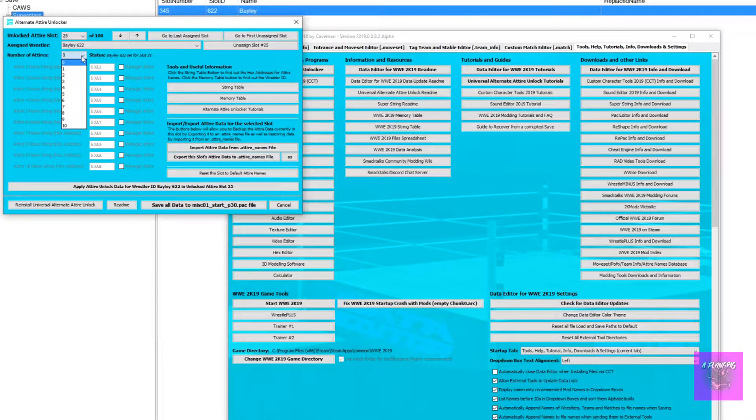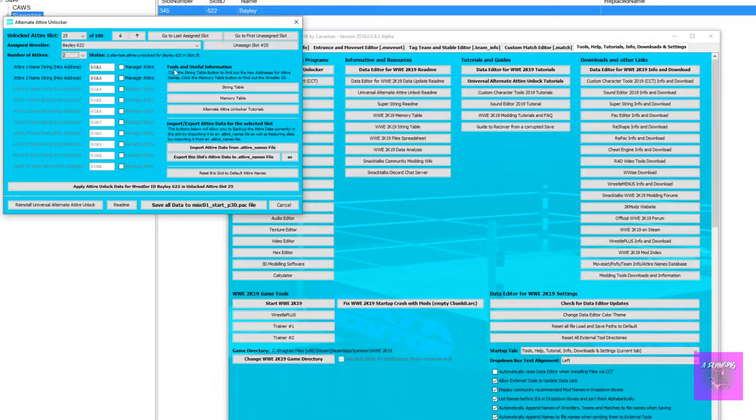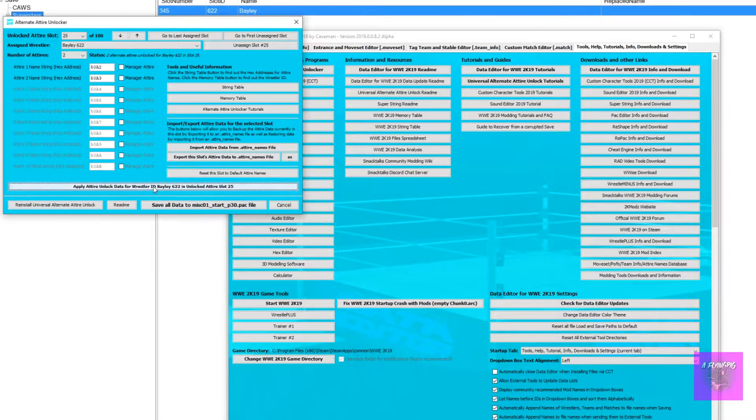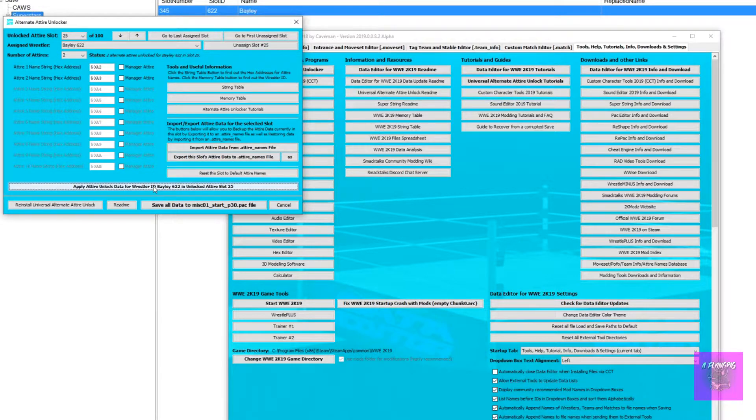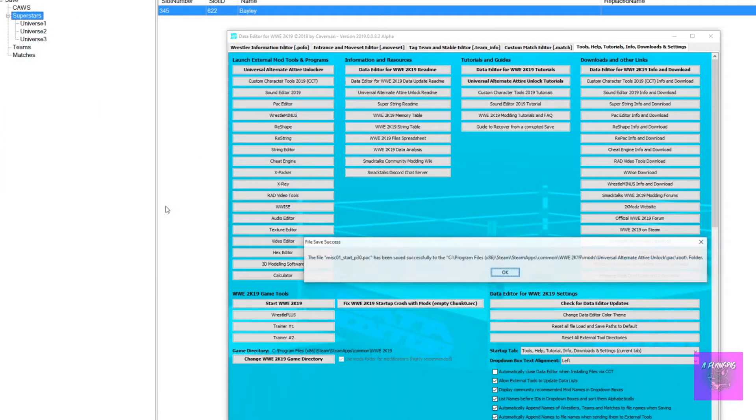Then choose the number of attires you want to unlock. For me it's two attires, then click to apply the attire and save all.